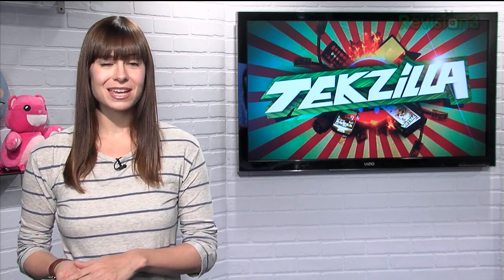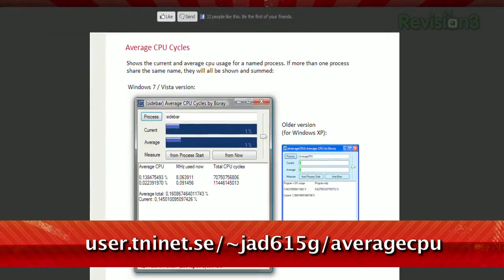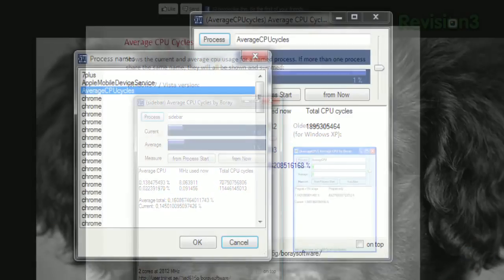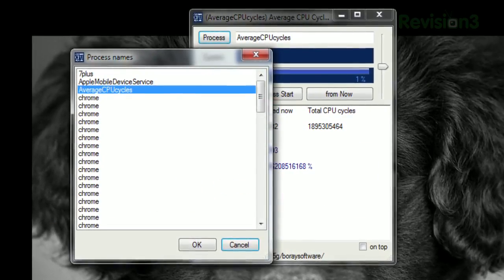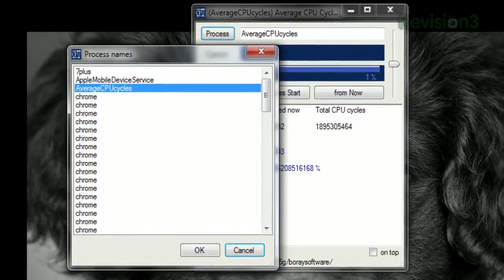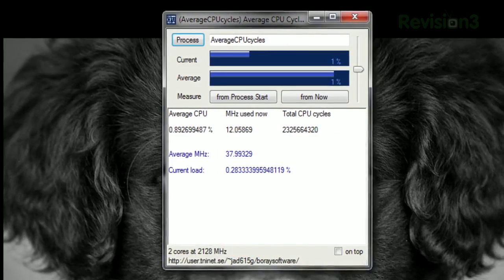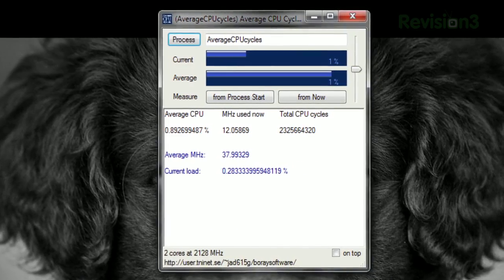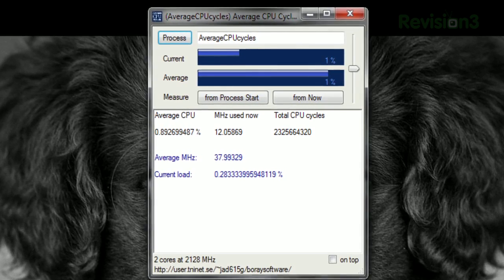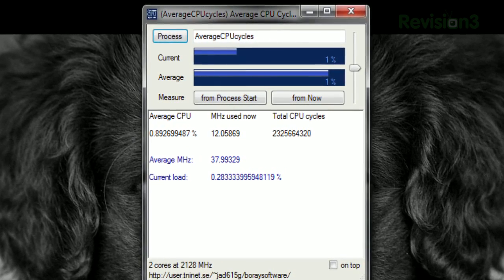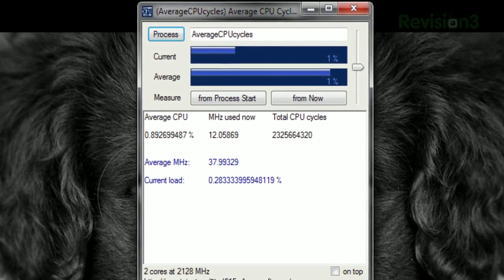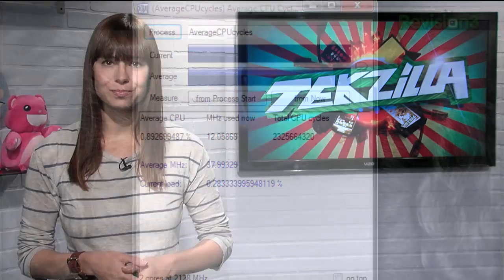Now you can, thanks to a little app called Average CPU available at the URL below. It's pretty simple — just click Process, and you can choose from the list to select the program you want to monitor. Click OK, and you can choose to measure from that moment or from when the program launched. The slider on the right side adjusts how often it updates, and the raw numbers are in the box below.